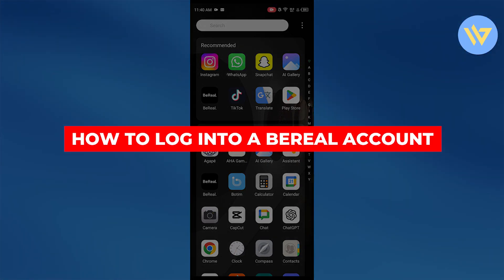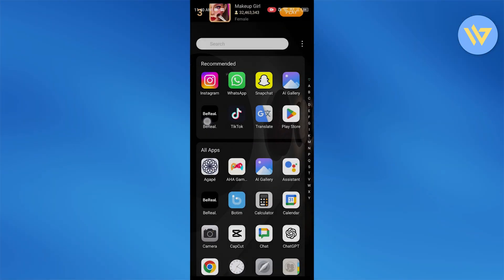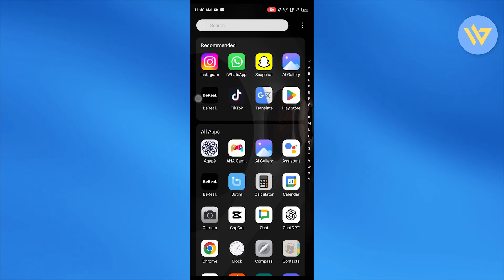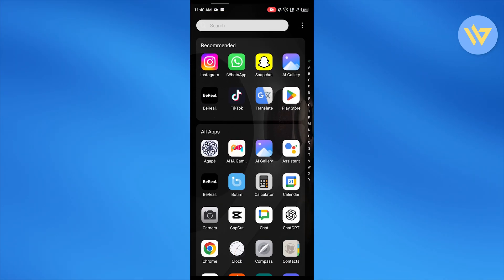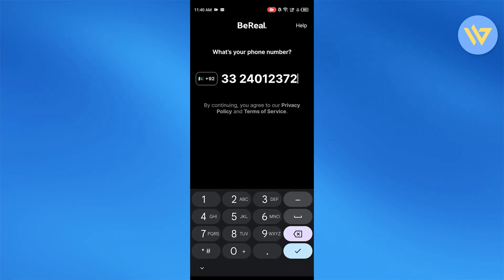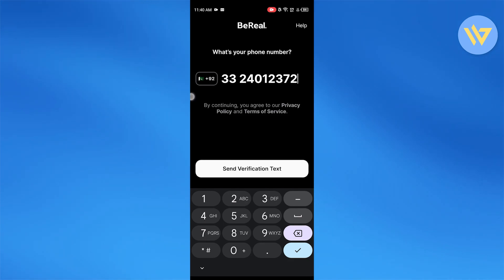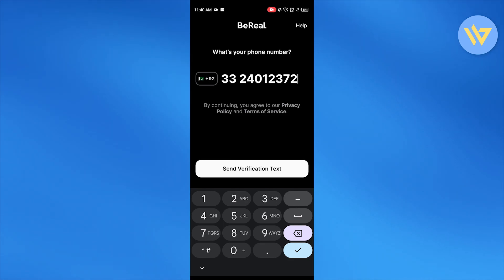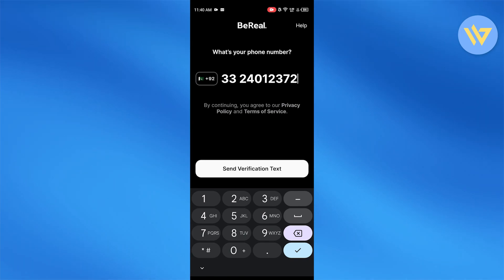How to log into your BeReal account. For that purpose you need to have your BeReal app already installed onto your phone, and then you're going to click on BeReal. As you can see, I'm currently logged out. BeReal actually works upon your mobile phone number.